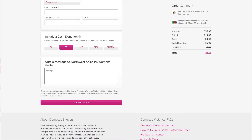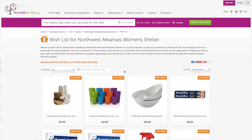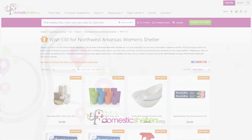For donors, the process of giving has been made simple. Instead of visiting a store to purchase items and then coordinating delivery with you, they can now see exactly what you need, the quantities you need, and have delivery occur automatically.